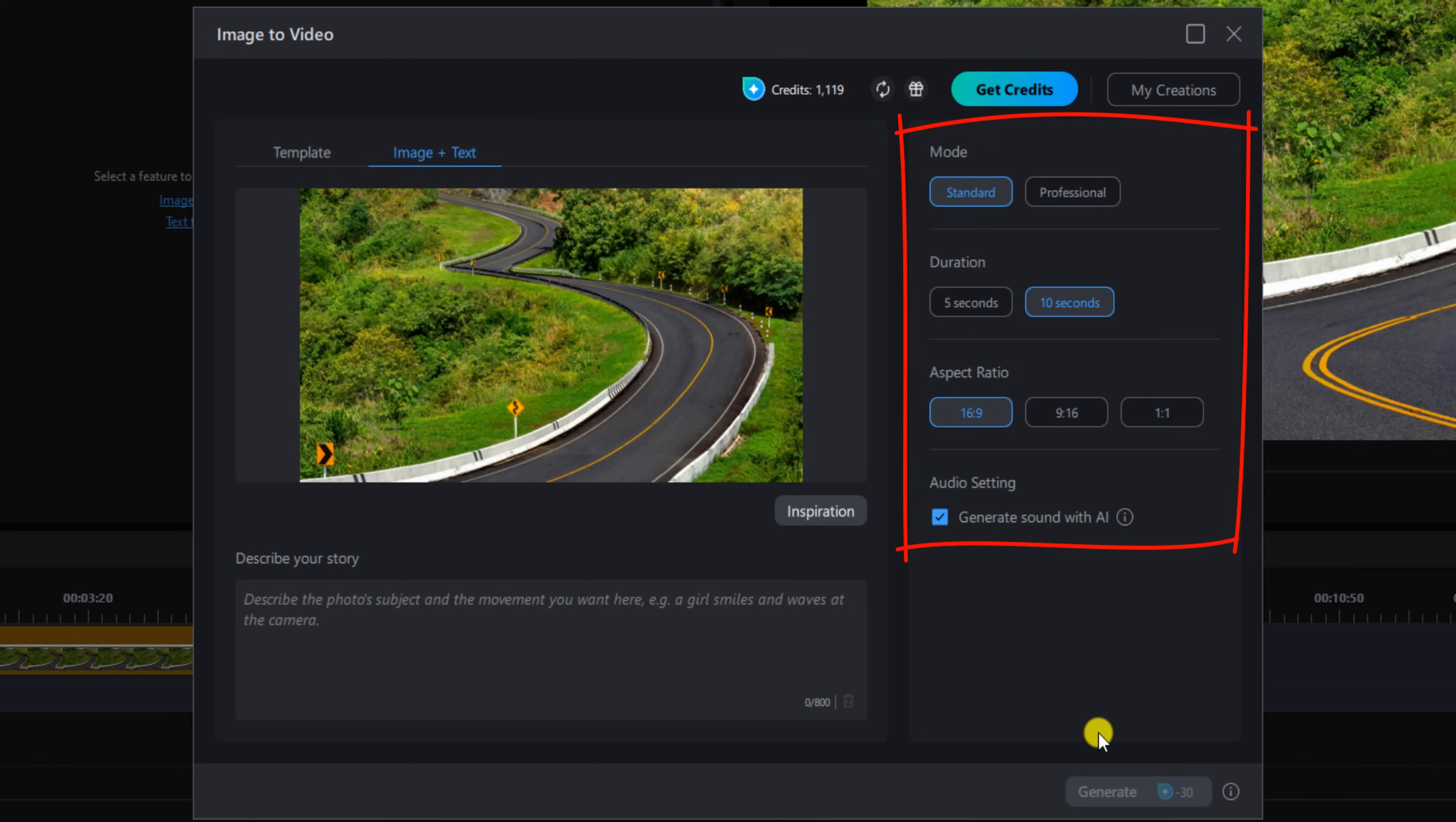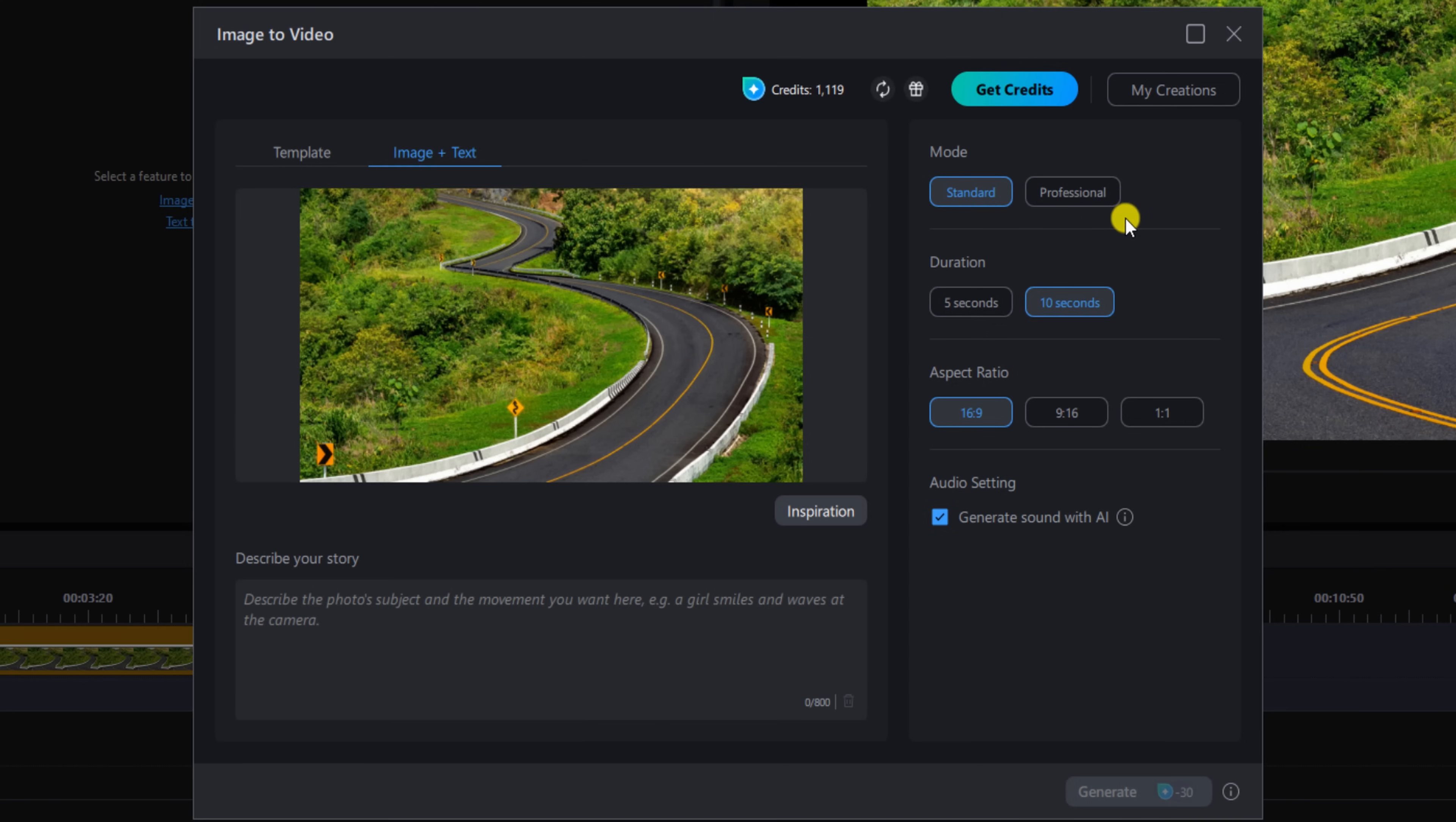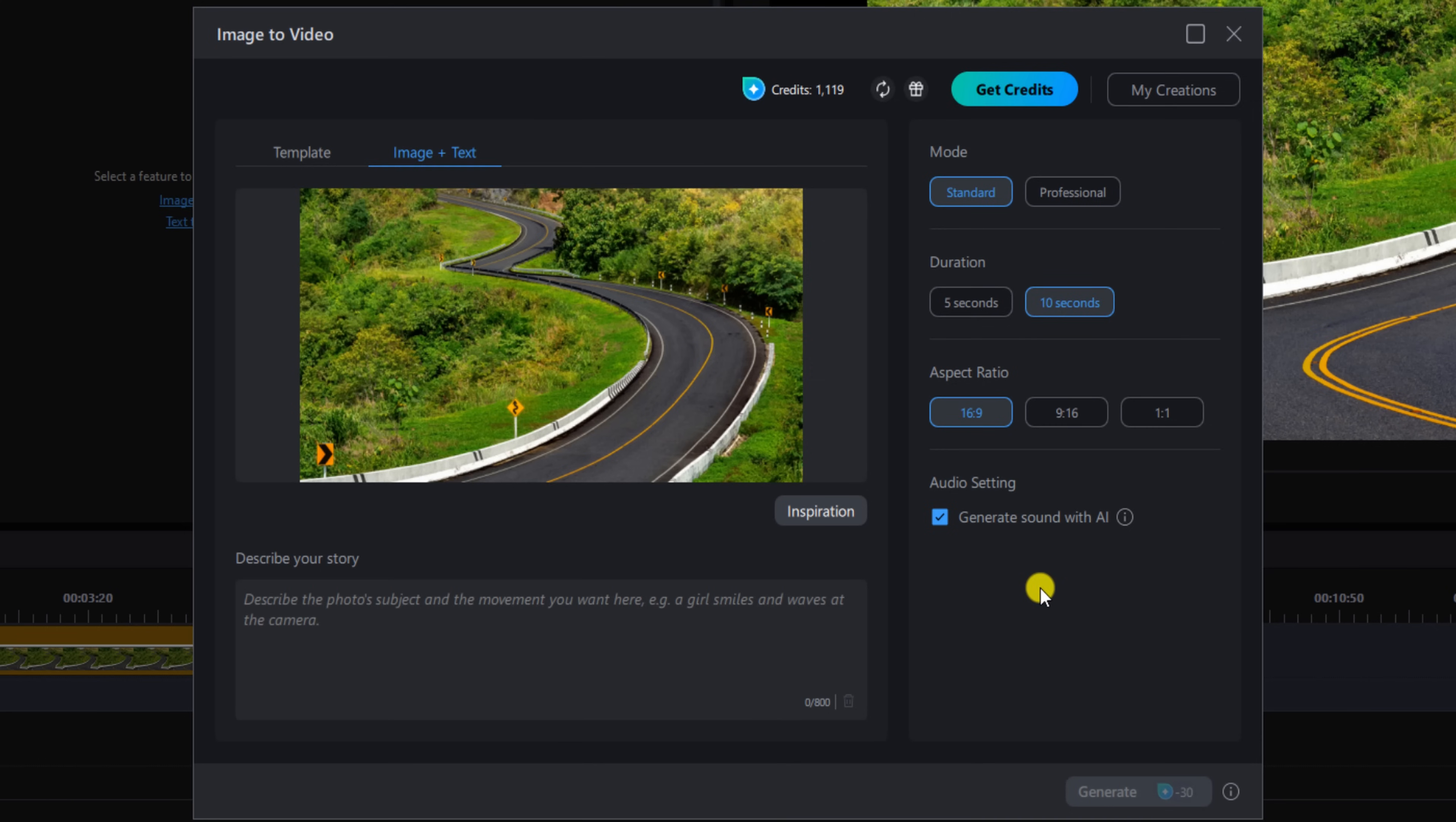Now on the right side of the screen are the rest of the settings we're going to select. For Mode, we're going to choose Standard. If you decide to do Professional, it'll have higher quality and more details but it'll cost you 20 more credits. For Duration, we're going to do 10 seconds because we want it to be longer and have more opportunity to make it look like it's moving up the screen. For Aspect Ratio, we're going to keep that at 16 by 9. Under Audio Settings, we're going to leave this box checked to generate sound with AI, so now it's going to try to generate sound based on what it sees in the image and what you're telling it to do.